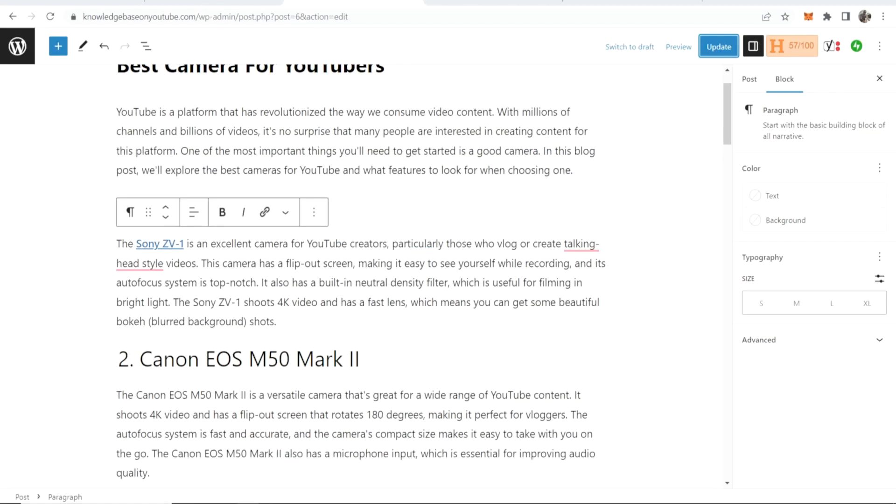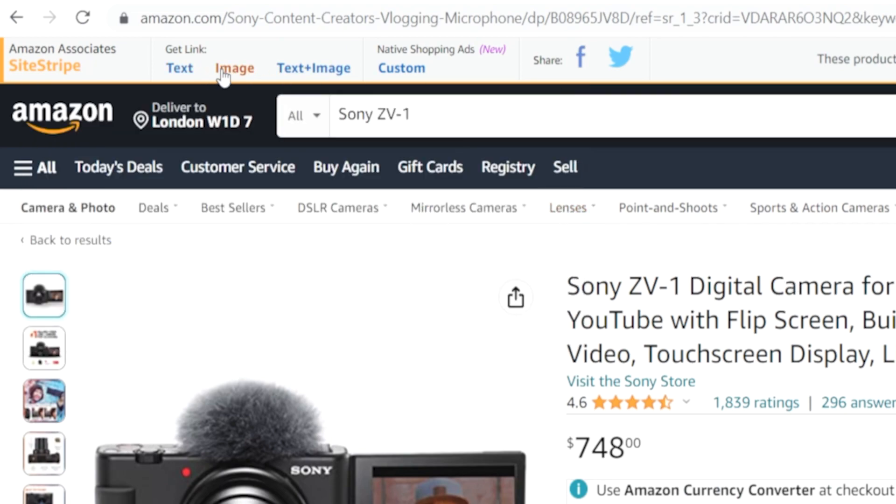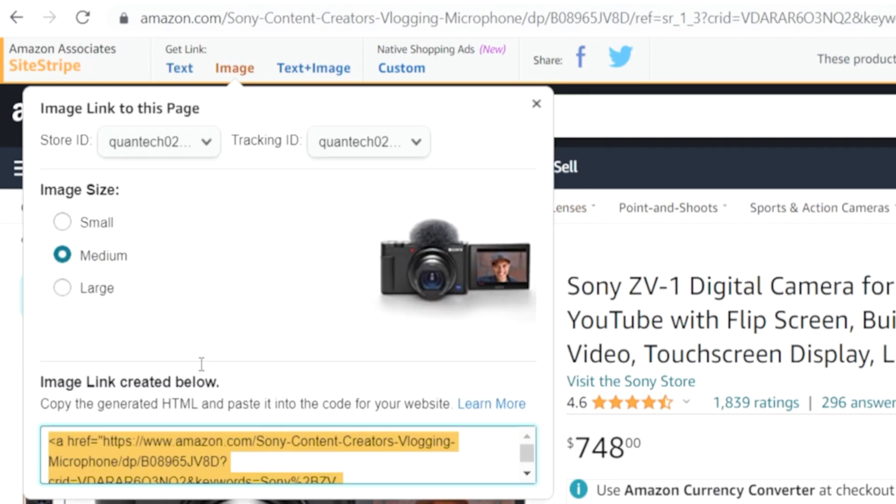So now let's go ahead and add an image and I'll show you how you can link with an image. So if you go to the same product and you then go to image you will then get an image here that you can add.